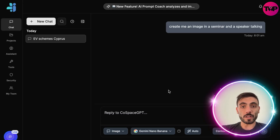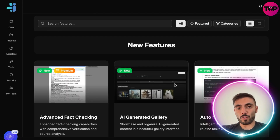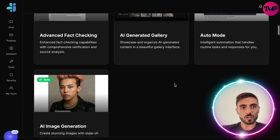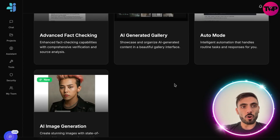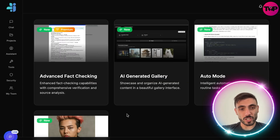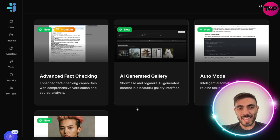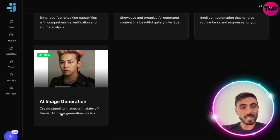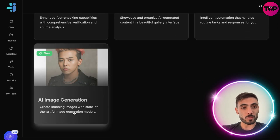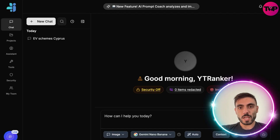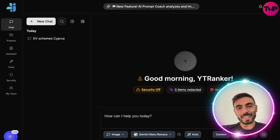When you go to your profile and click Features, you can see all the newly added features from Cost Space GPT — for example, advanced fact checking, AI generated gallery, auto mode, and AI image generation that we just used. This is the power of Cost Space: users always get the latest and best AI models without switching across 50 different platforms.